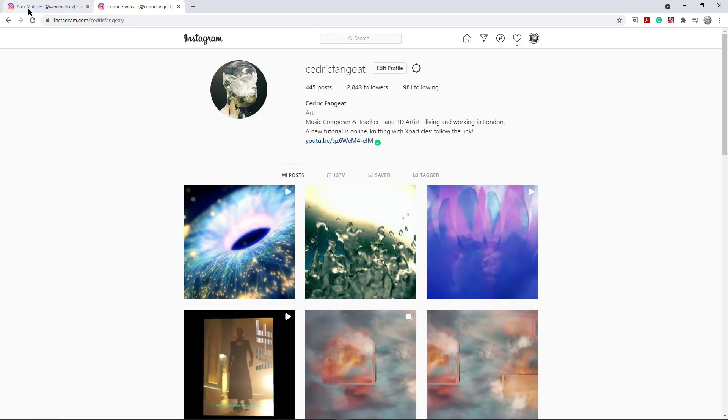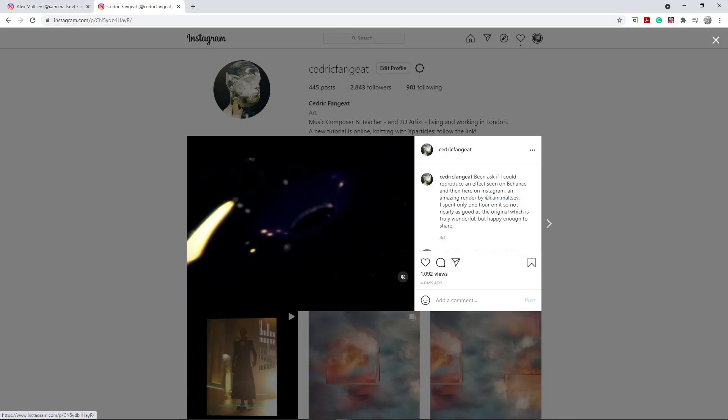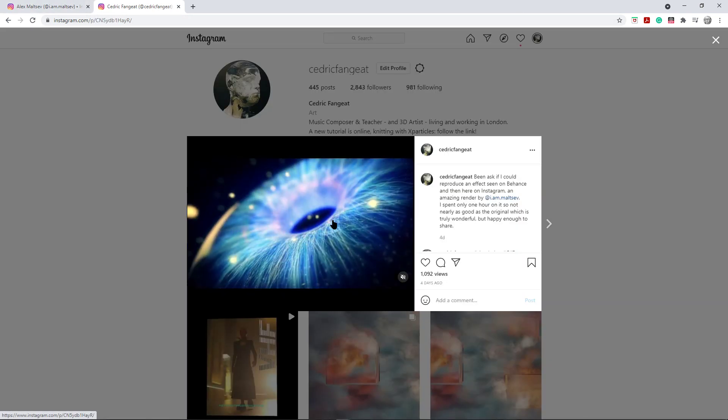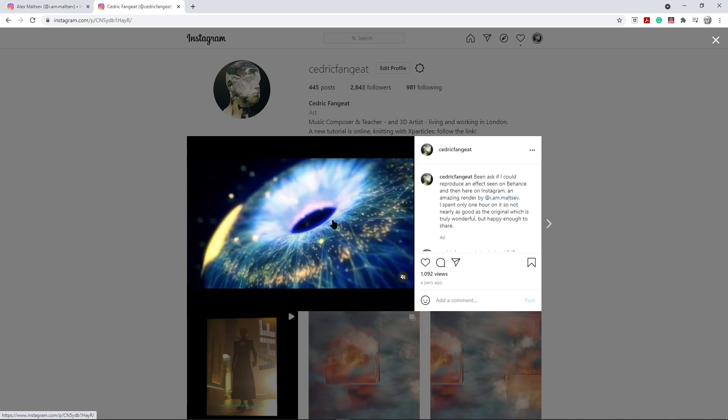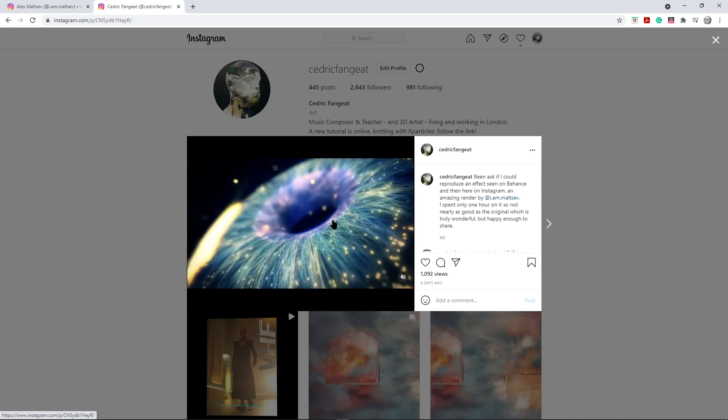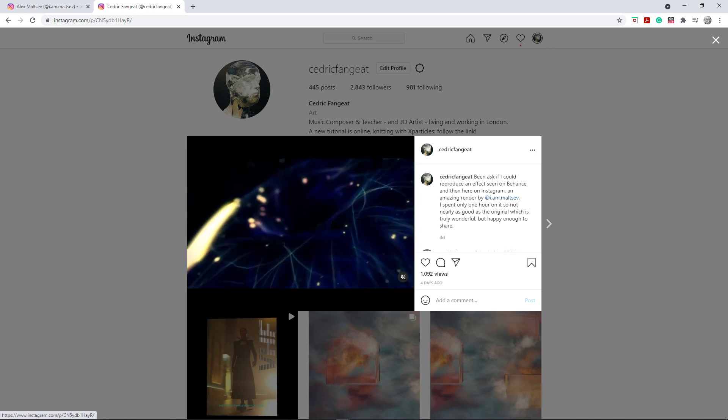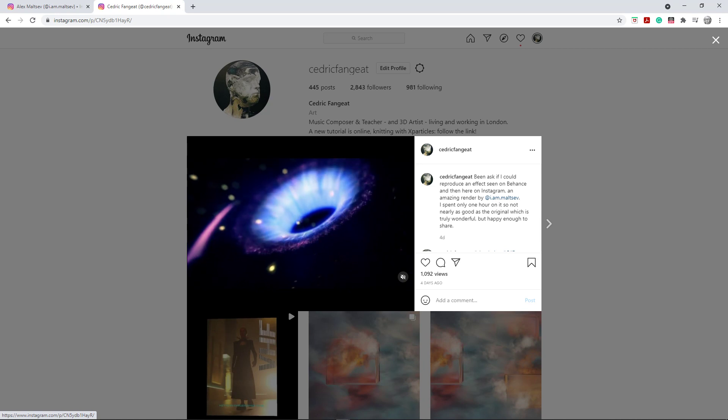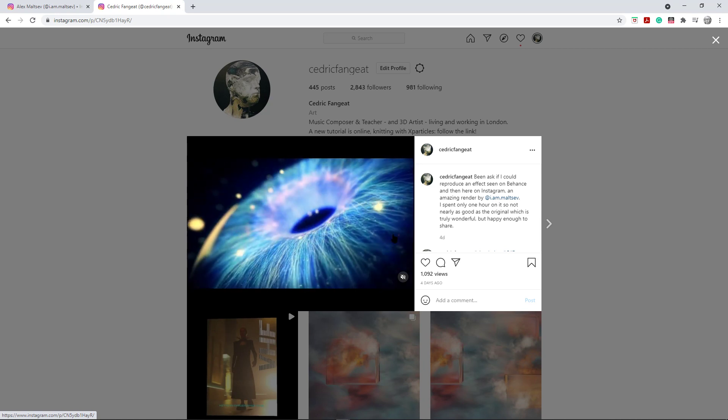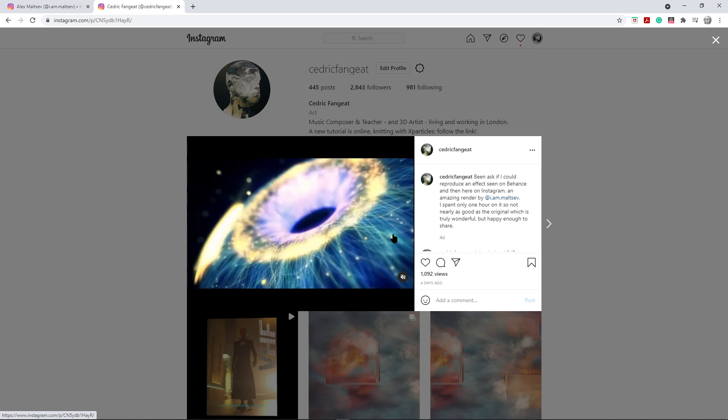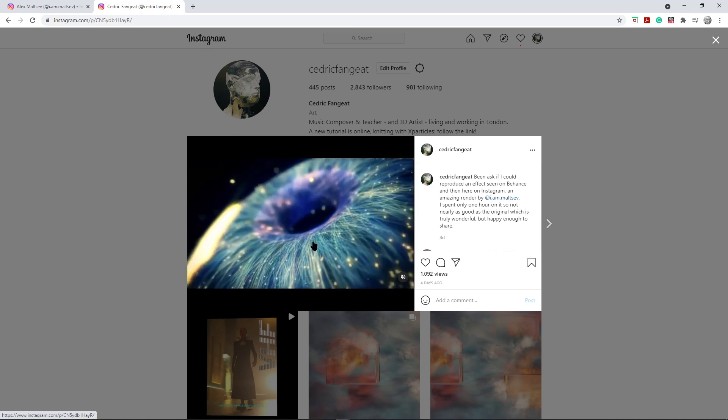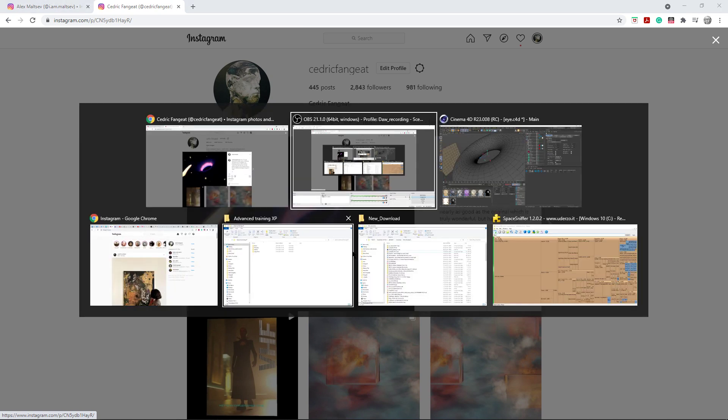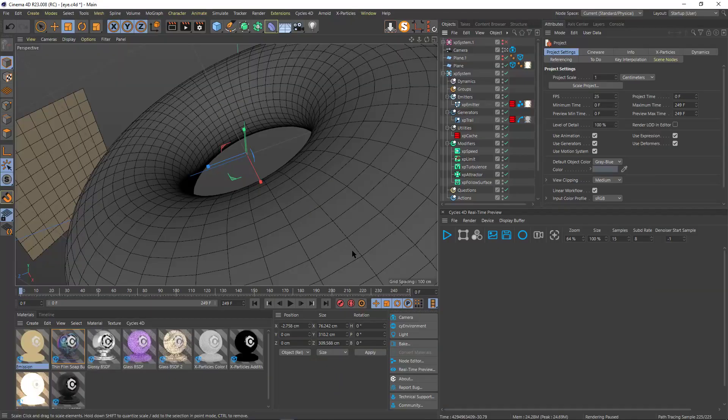But since I did it, other people asked me like how did you do that? So I thought maybe I could try to show you my scene and take you through it. It's actually a very simple setup.